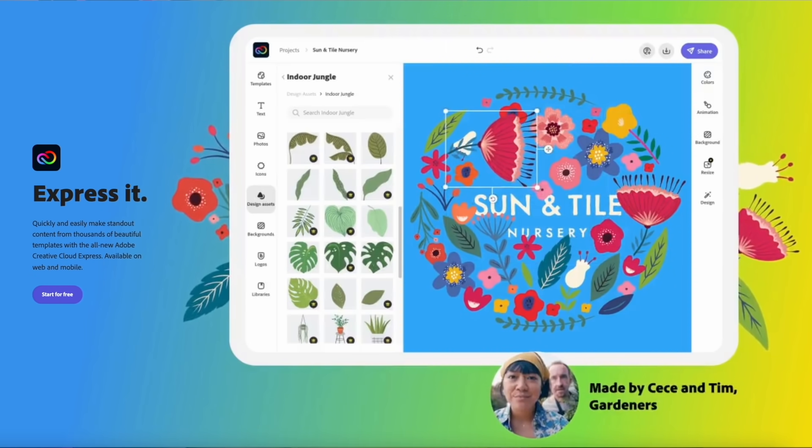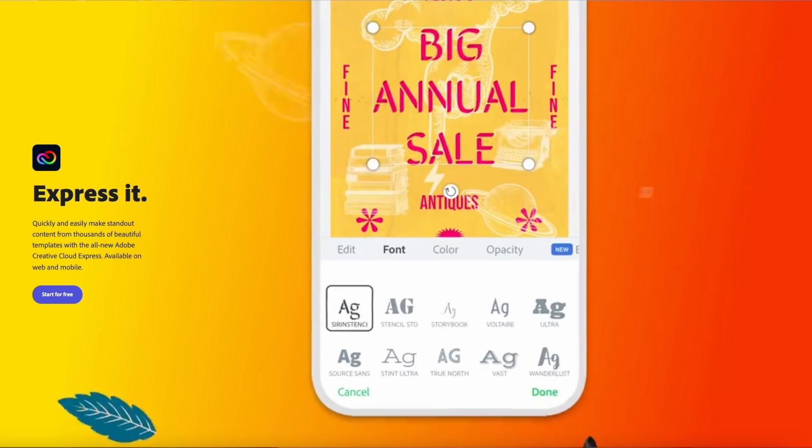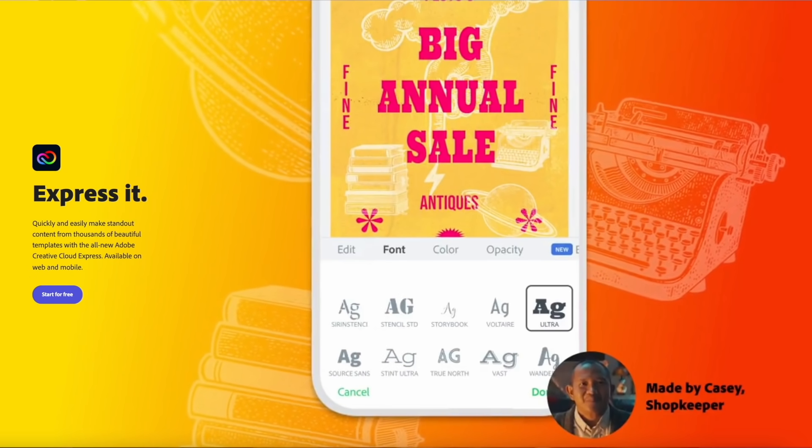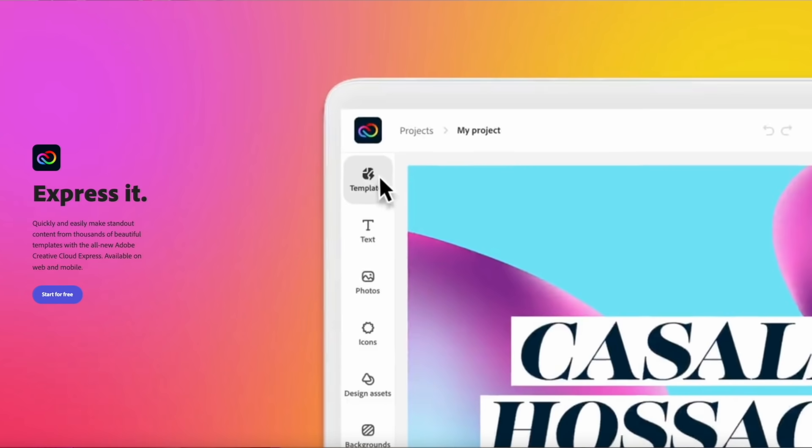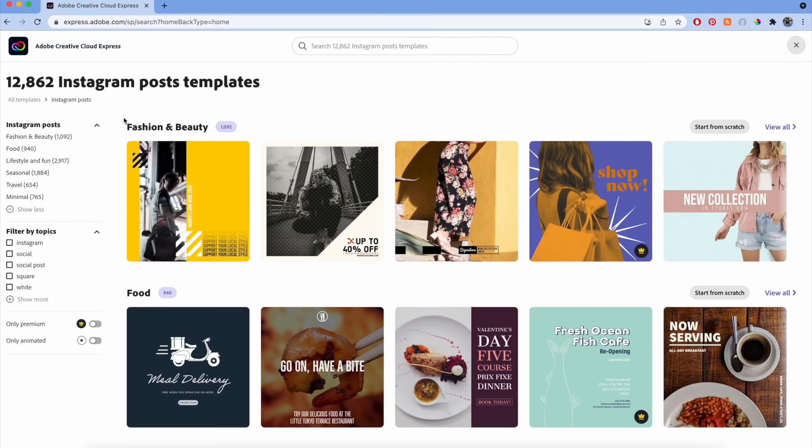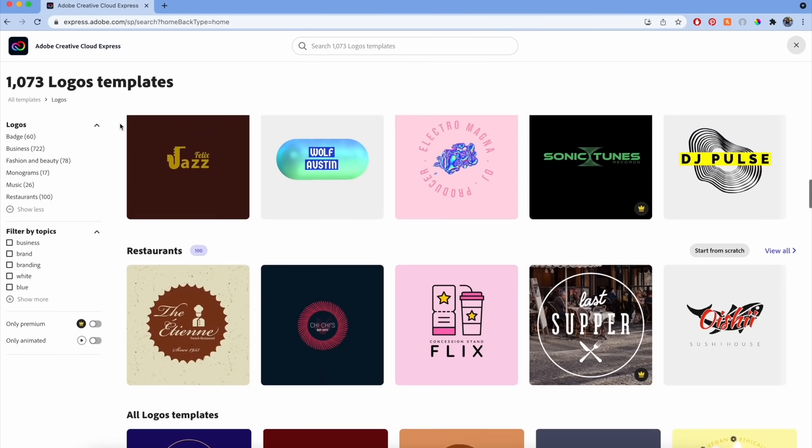So the first thing that's new is Creative Cloud Express. You might be asking, what exactly is this? Creative Cloud Express is Adobe's newest tool for anyone who wants to quickly and easily create graphics for their brand, their business, or because they simply just love to create. Whether you need flyers, graphics for social media, or a logo, Creative Cloud Express has your back. Now anyone with an idea can express it.